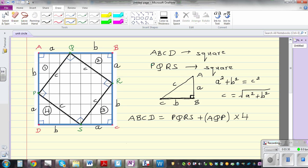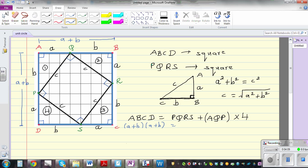What is the area of square ABCD? The length from one side to the other is A plus B, and the width is also A plus B, since it's a square. So the area of ABCD is A plus B times A plus B. That equals the area of PQRS, which is C squared, plus half times B times A times 4.